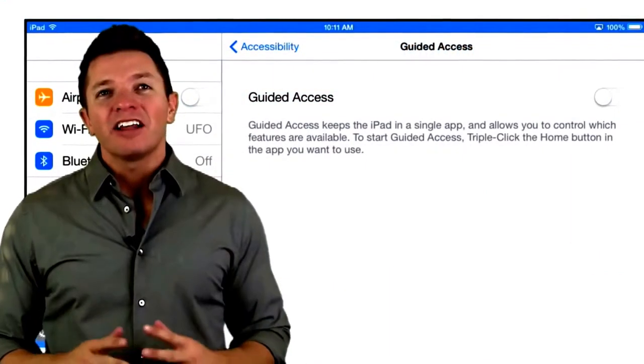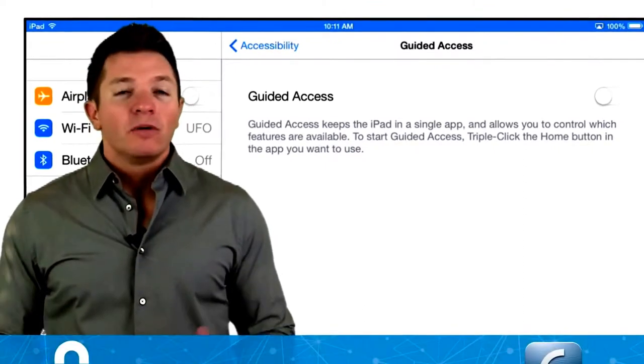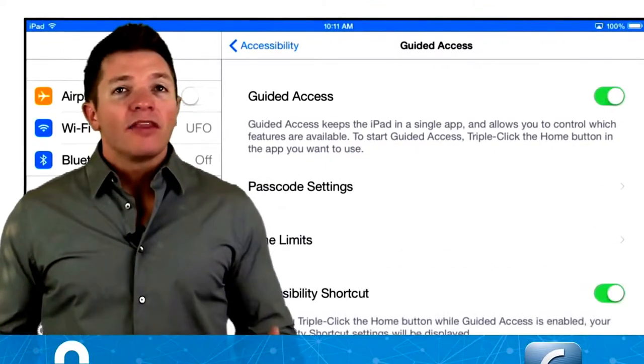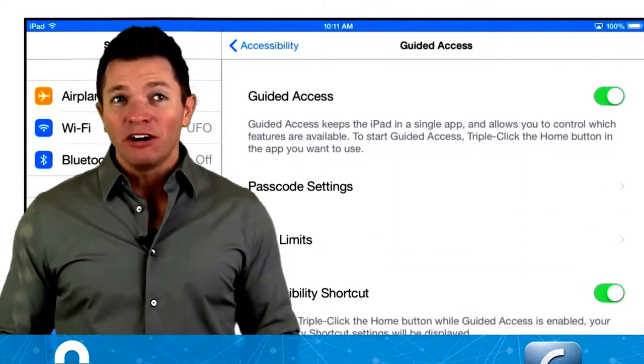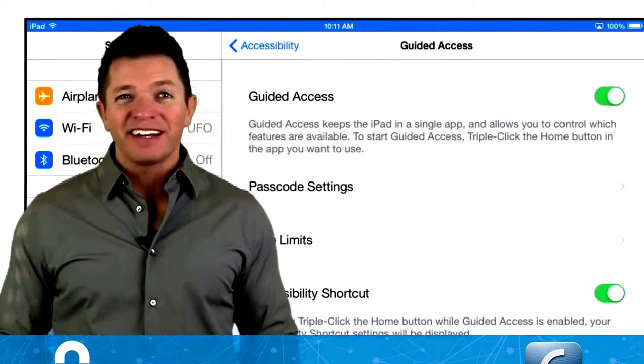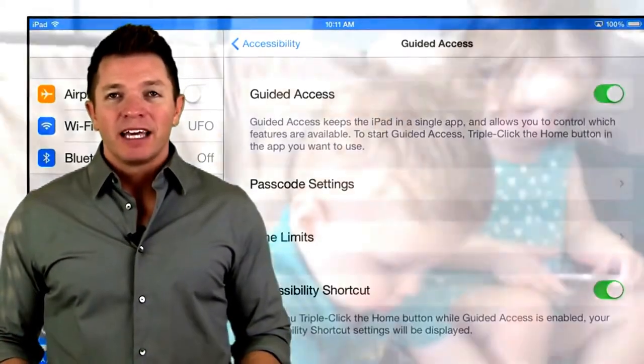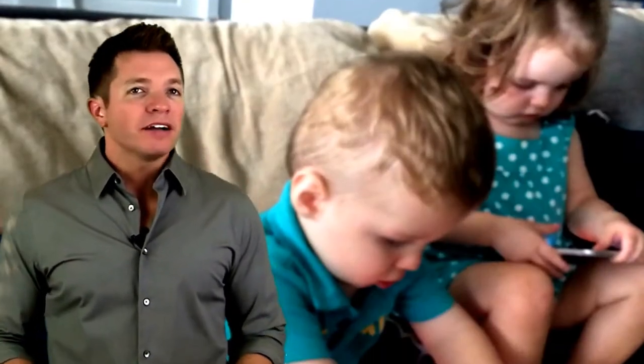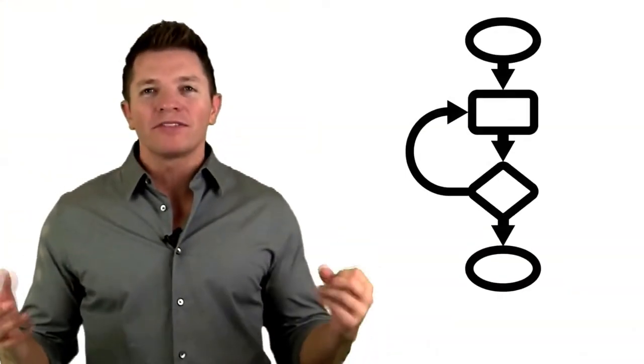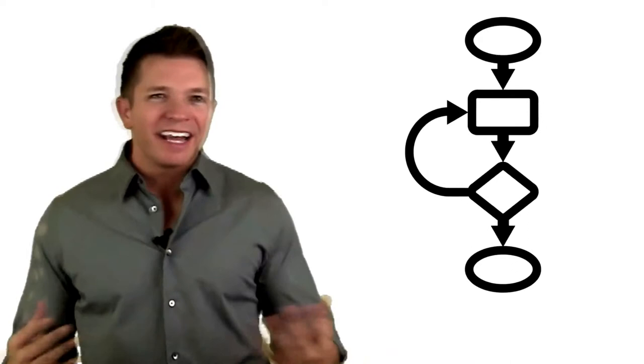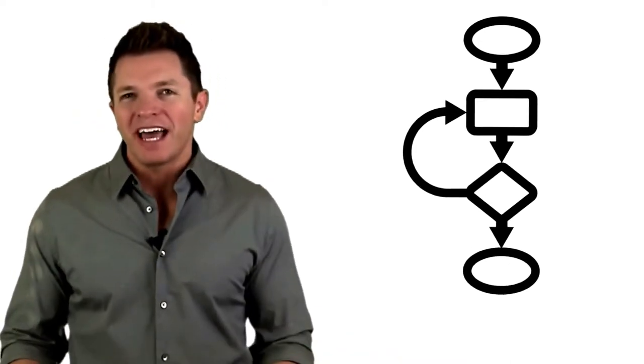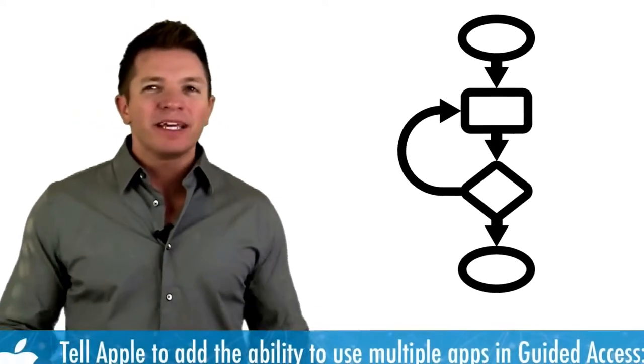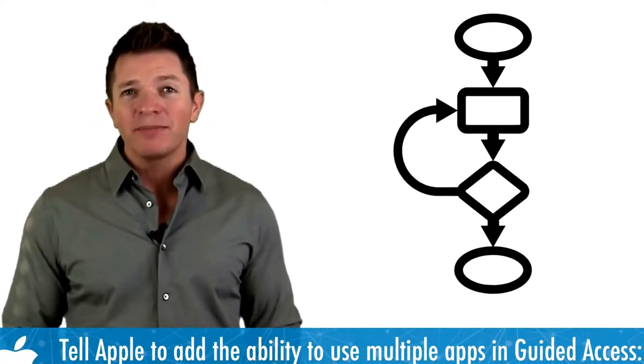Guided access locks a device into one app. When activated, the home button does not take you back to the home screen and you cannot access other apps. It's great for parents and teachers who hand off devices to children. It's also nice to lock devices into one app at classroom stations or centers. But so much of our iPad workflows involves opening and exiting a number of apps to accomplish a task. So being locked into one app might be too limiting.